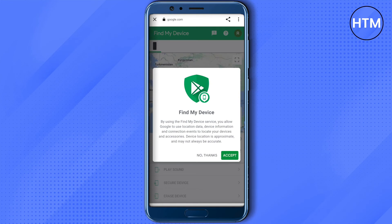Now just click on this phone, and if you accept it, you will be redirected to Google Maps and you will be able to look at the particular location where this Gmail ID or the particular phone is.